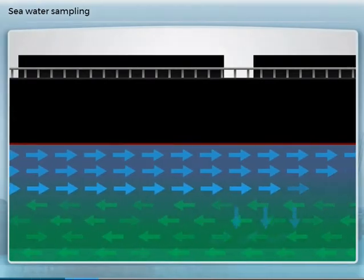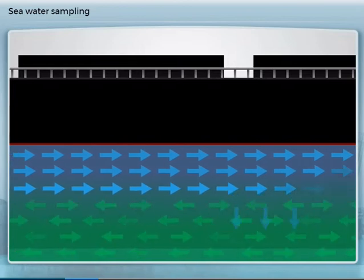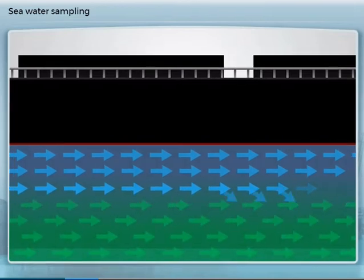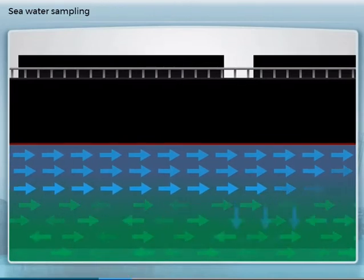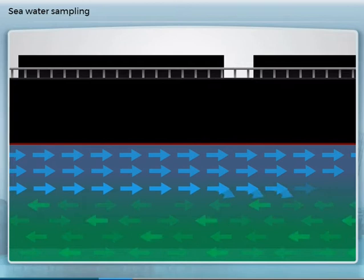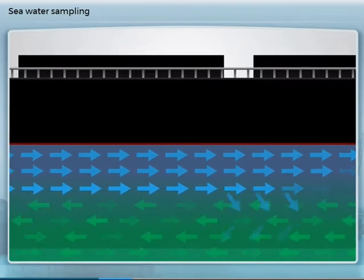Also, in tidal rivers there can be different layers depending on the state of the tide. So there is a need to be able to take water samples from various depths.